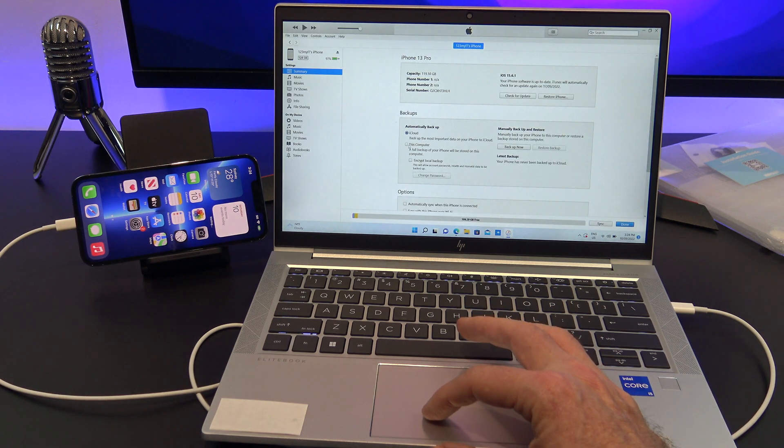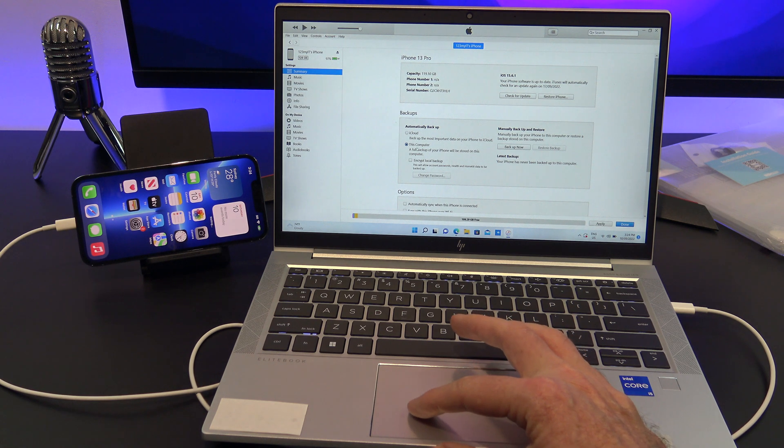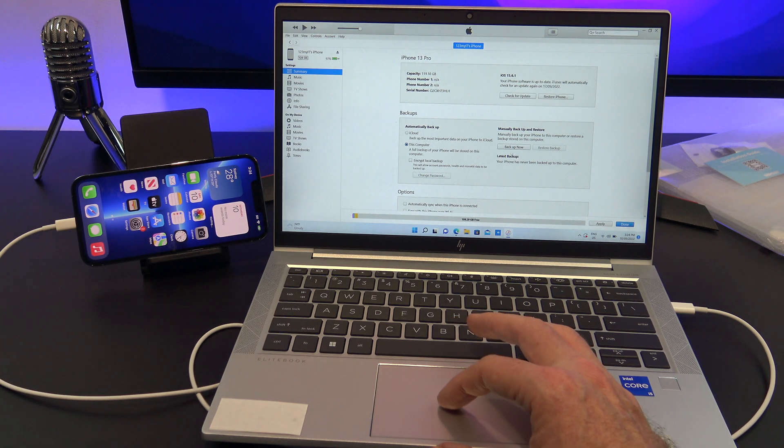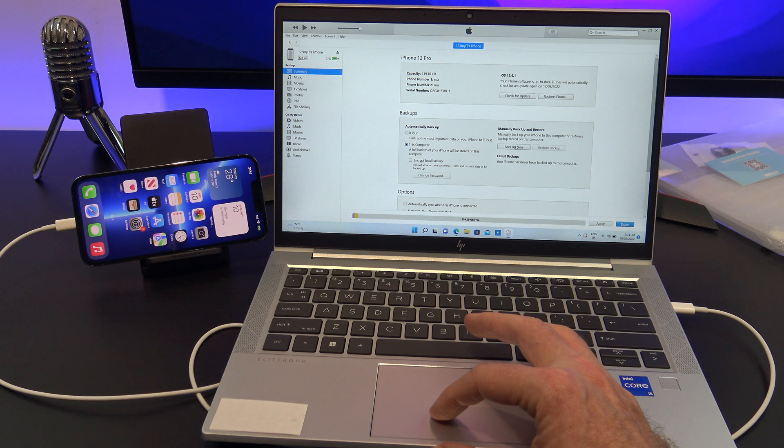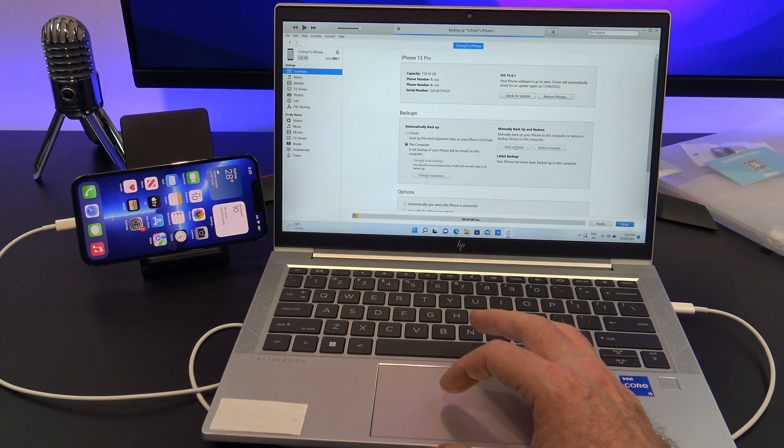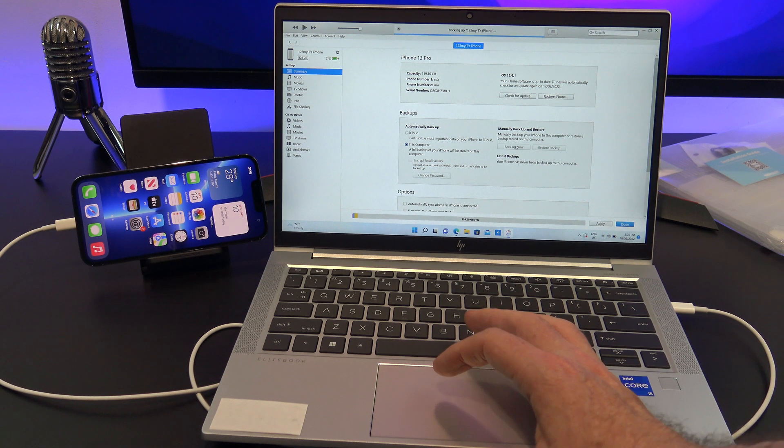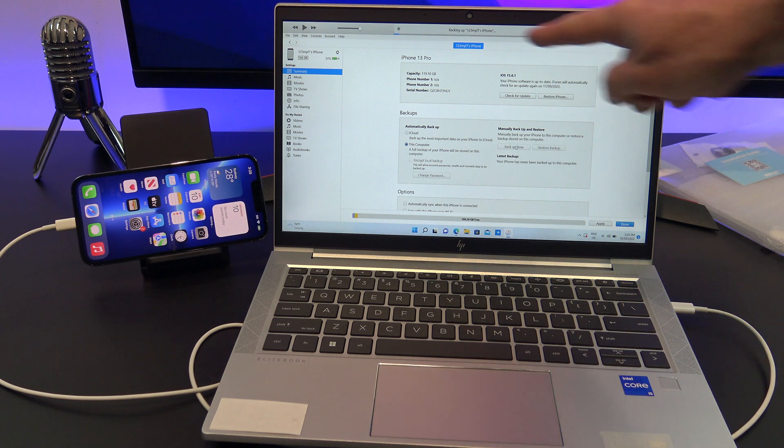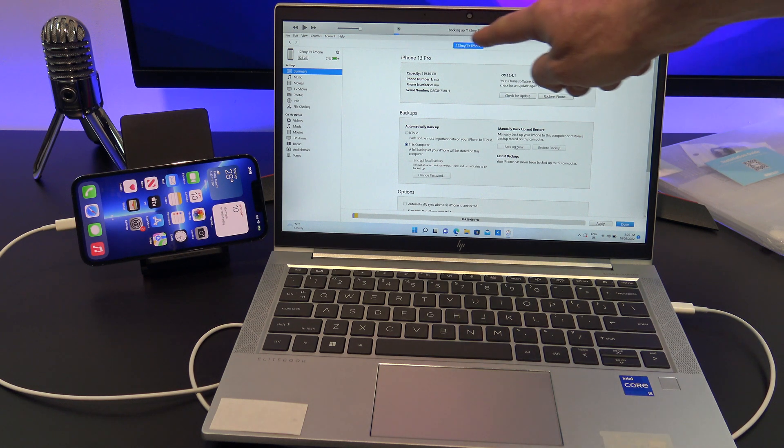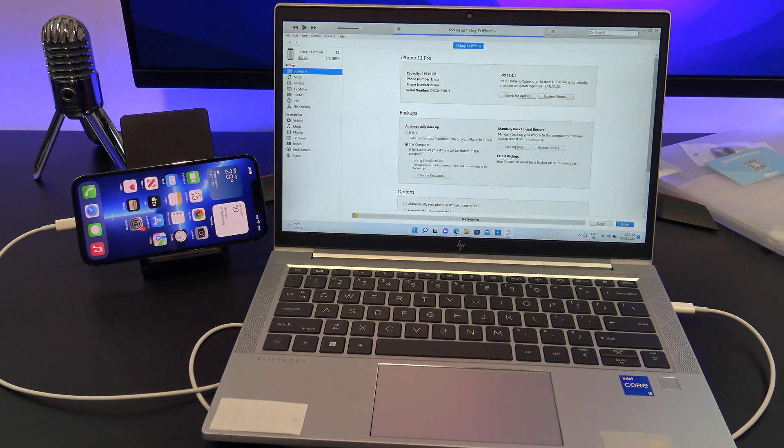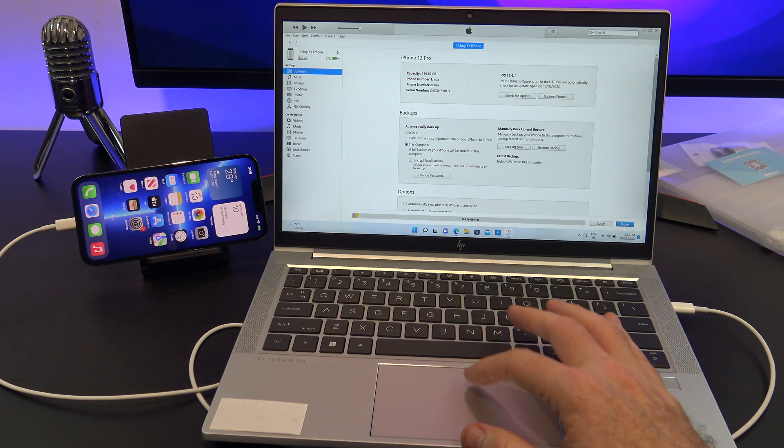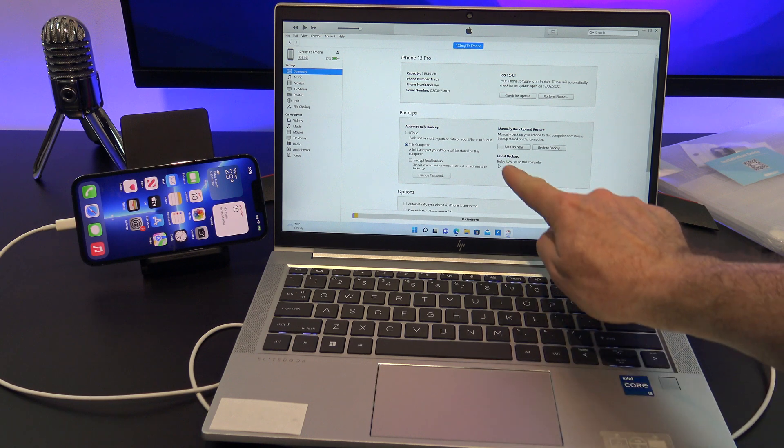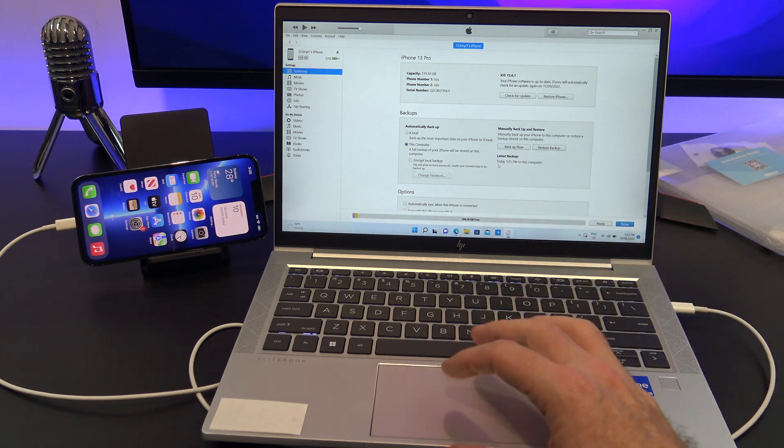Put a tick in this computer and click on Backup Now. You will see the progress bar across the top. And under latest backup you will see a date and time stamp for the backup.